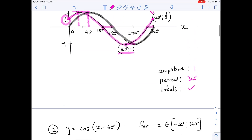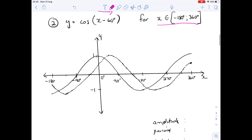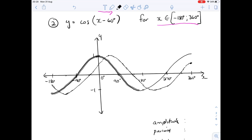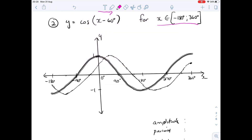Number two: y equals cos of (x - 60). Because it's minus 60, it's going to be a shift to the right of 60 degrees. This time the domain is minus 180 to 360. I've drawn our standard cosine curve from minus 180 all the way through to 360. Now we look at the shifted graph — shifted 60 degrees to the right, so instead of 90 we shift right, instead of 270 we shift right, giving us a graph that looks like this.